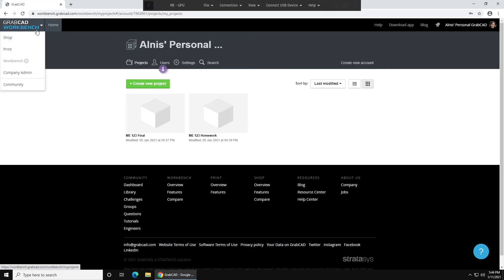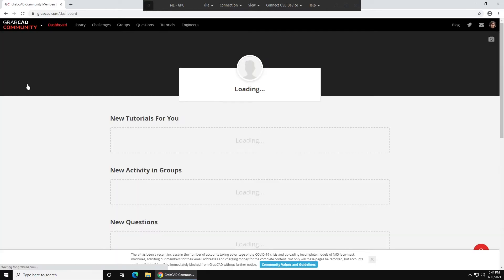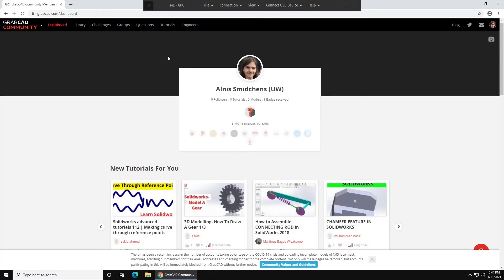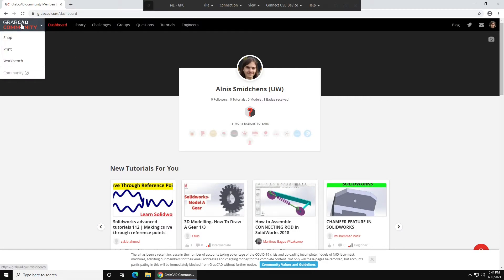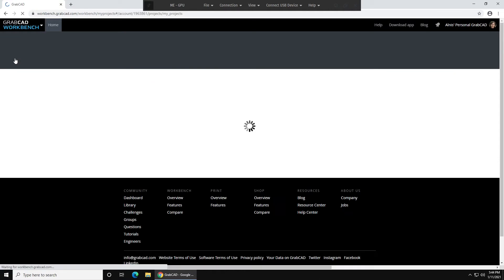If this is your first time signing on to GrabCAD, or it also might happen even if it's not your first time, you might land in another place, like Community. Don't worry if this happens. All you need to do is hover on the top left, go to Workbench, and click. Now you'll be in the GrabCAD Workbench area.